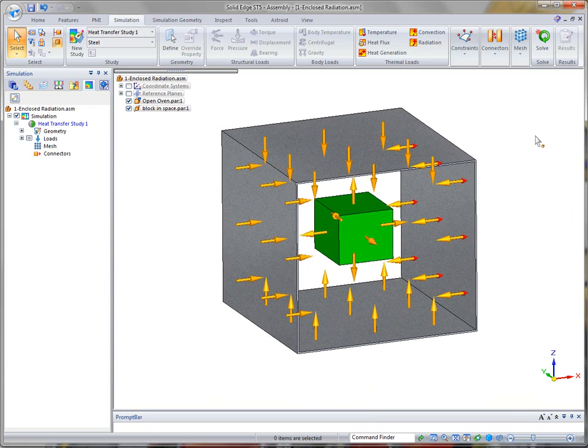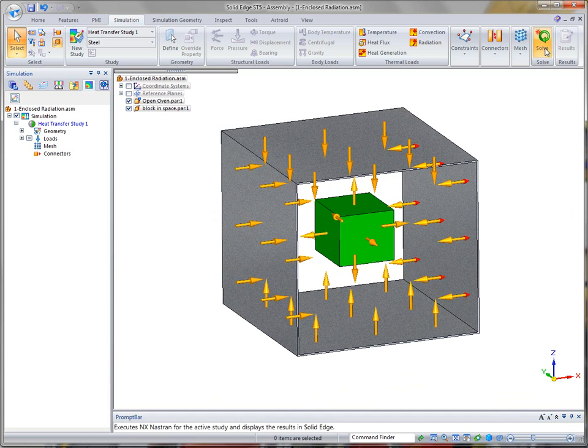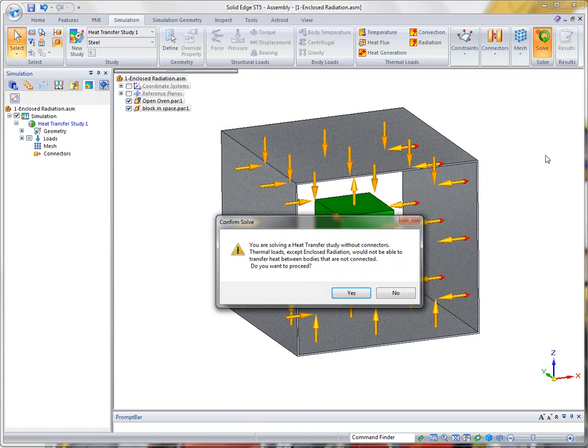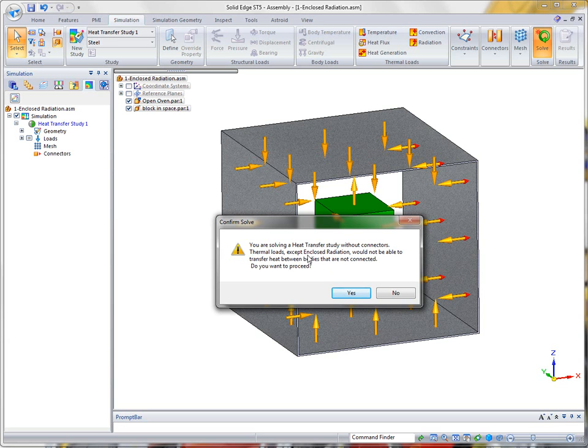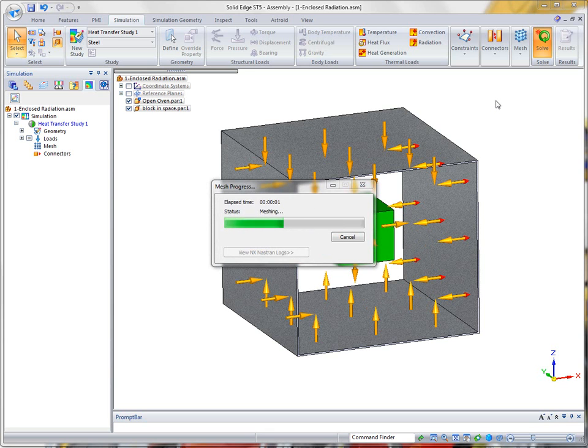Now once that's completed, then we're ready to run our solve. Again we're going to get this: you're solving a heat transfer study without connectors. But it tells us if we're using radiation we don't need it. And so we'll go ahead and click off and start the meshing process.